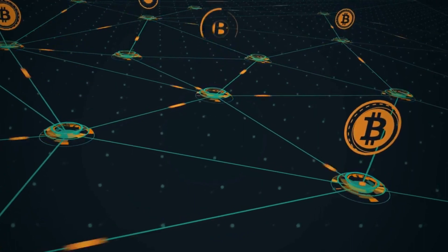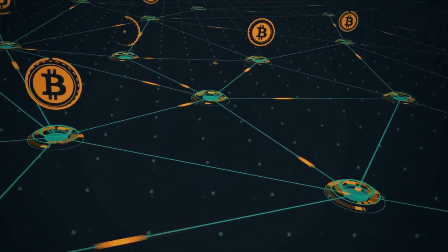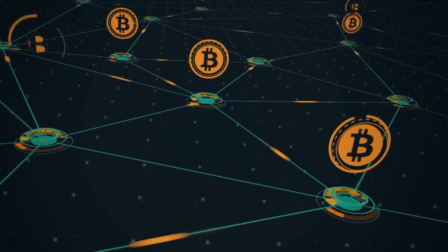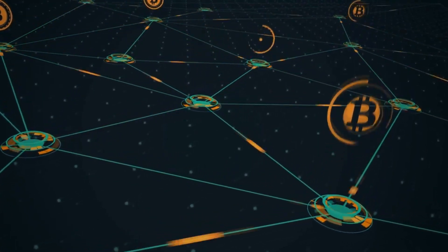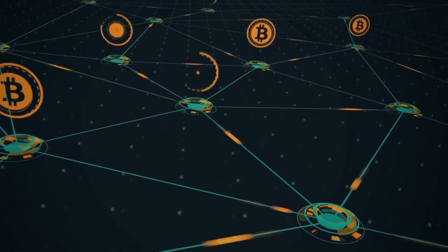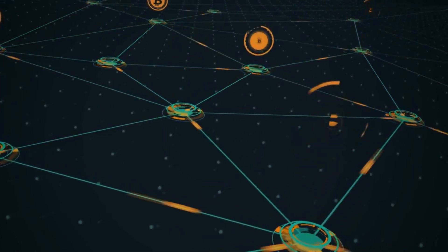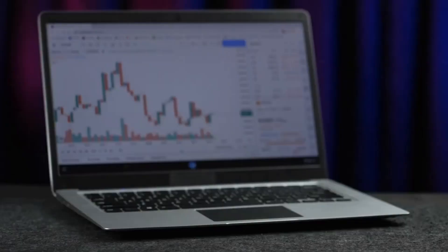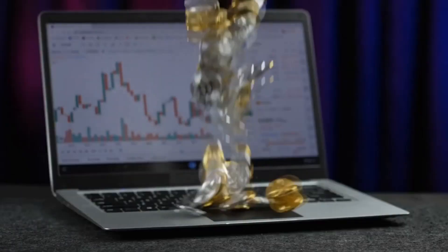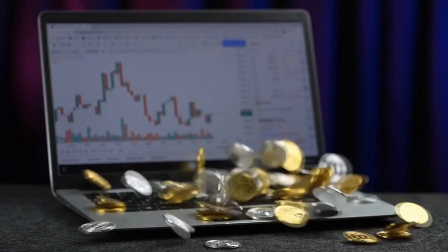Hello and welcome to our channel, where we explore the latest trends and developments in the world of cryptocurrency and blockchain technology. In this video, we will be discussing smart contracts and how they work.